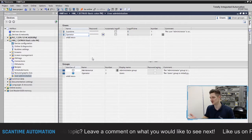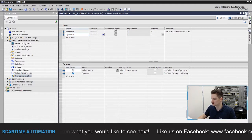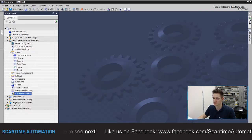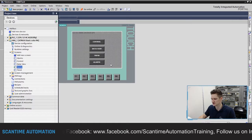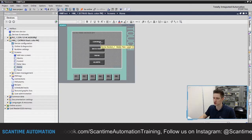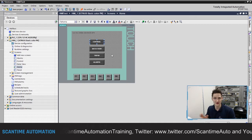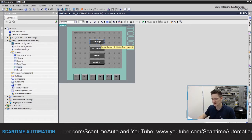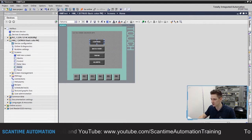Once the user administration is set up, close it down and open up your screens. We're looking at the home screen, nice and simple. Let's say that when we go to the control section, we don't want the operator to be able to operate equipment manually — that should be restricted to the maintenance level.